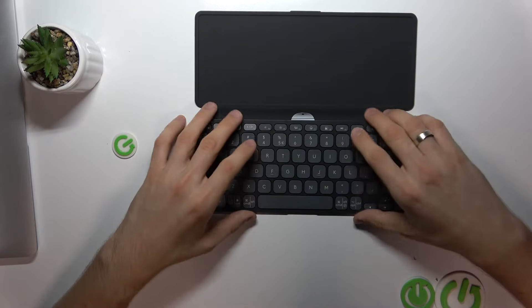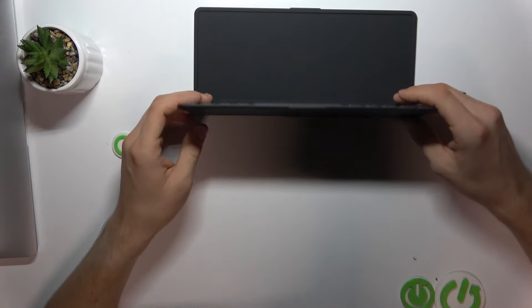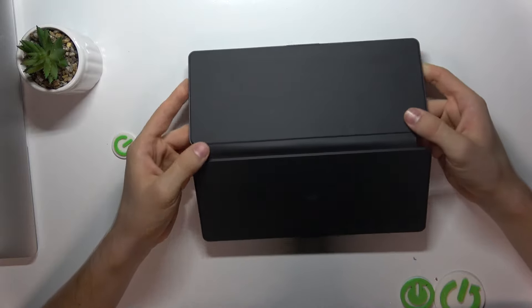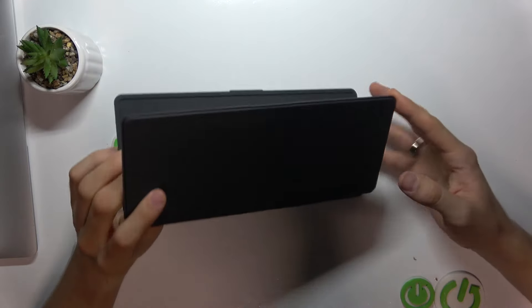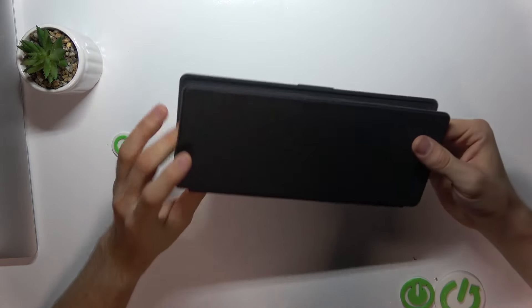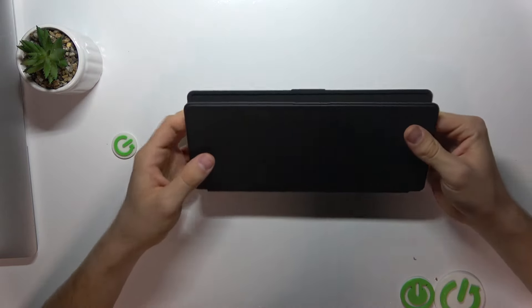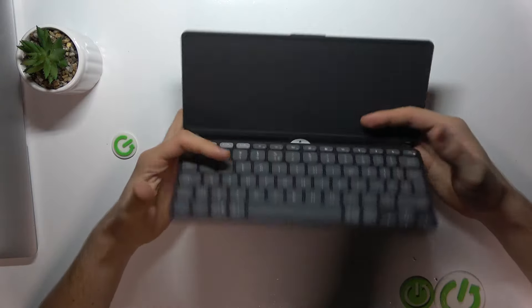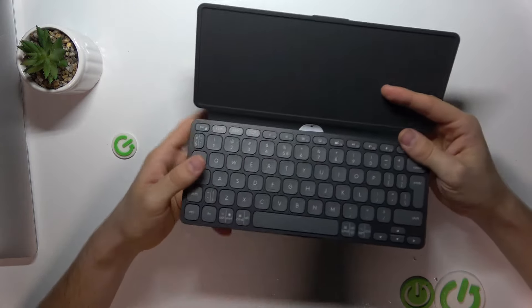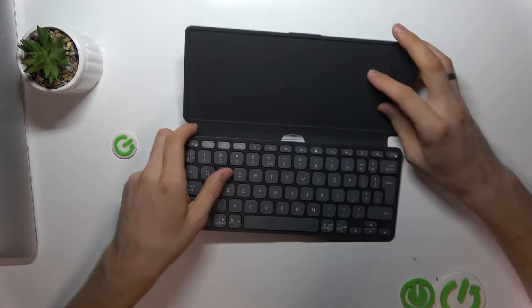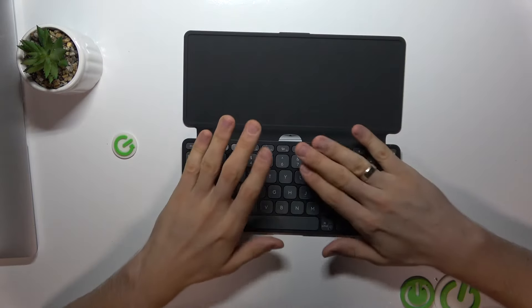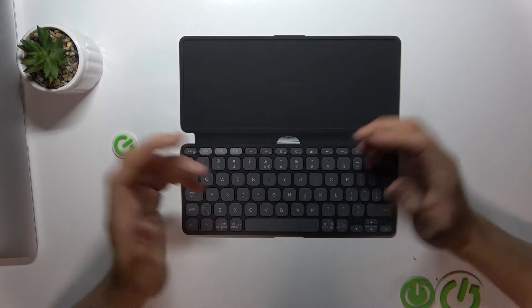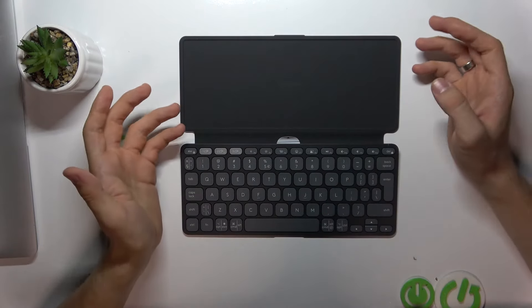This keyboard is designed to be compatible with multiple operating systems including Windows, Android, iOS, iPadOS, macOS, and Chrome OS. It's a very good idea to use it with tablets, maybe not with computers.